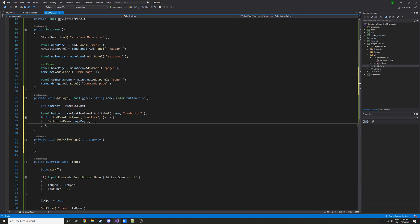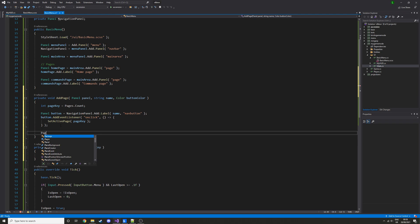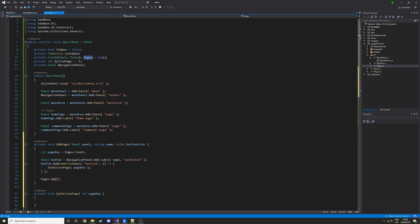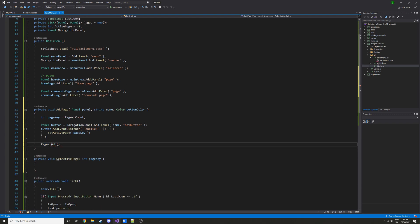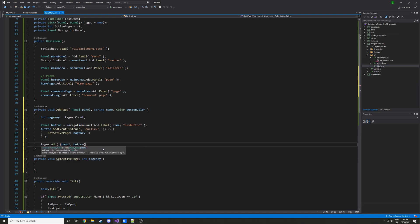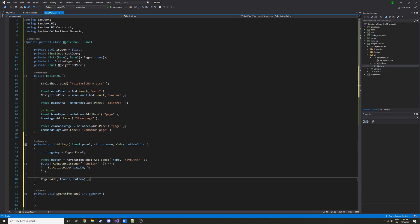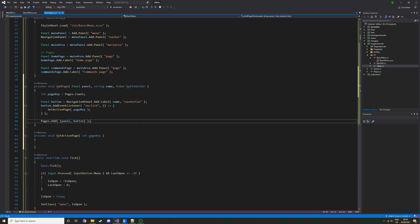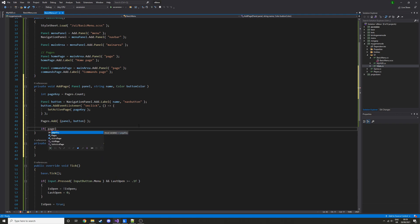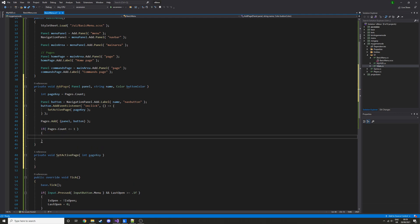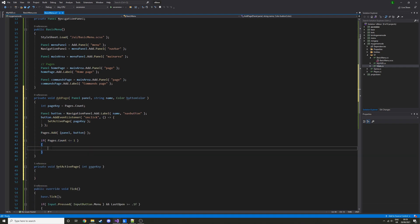We've got a basic button that will change the page when clicked. Now let's add the page to the list — pages.Add — and pass in a tuple with the panel and the button. That's the page panel and button panel added to the list so we can use them later. Finally, we check: if pages.Count is less than one, we run some code. That's why we set it to minus one — we're checking if there's an active page, and if not, we call SetActivePage with this pageKey.